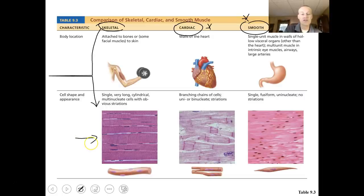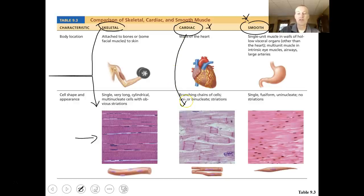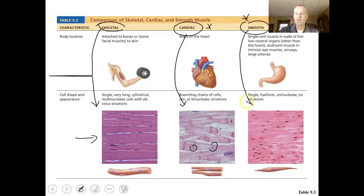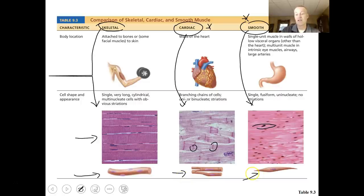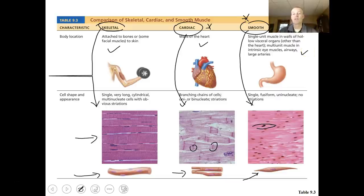Skeletal muscle tissue looks like this — it has striations and is multinucleated. Cardiac muscle tissue is bifurcated, has intercalated discs, and is not multinucleated — there's only one single nucleus. Smooth muscle tissue has spindly-shaped cells with a single nucleus and is not striated. Skeletal muscle is voluntary; cardiac muscle is involuntary, and smooth muscle tissue is involuntary. Each type has unique characteristics.